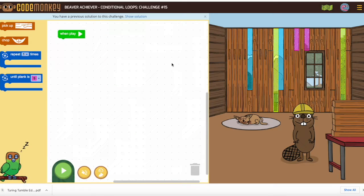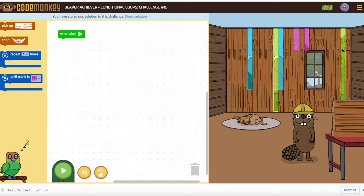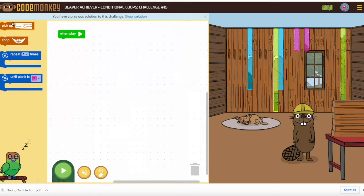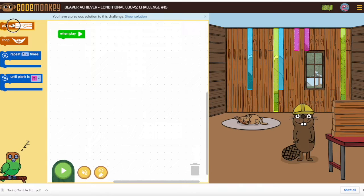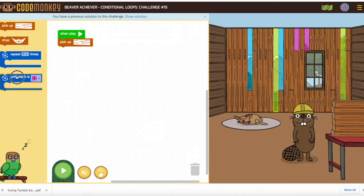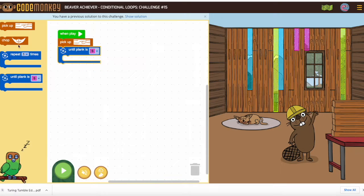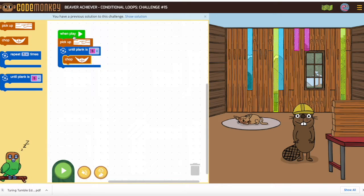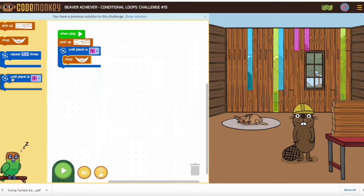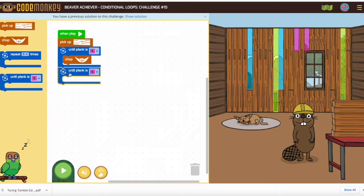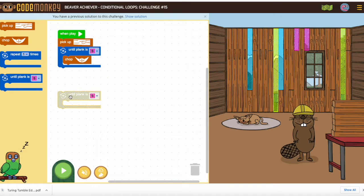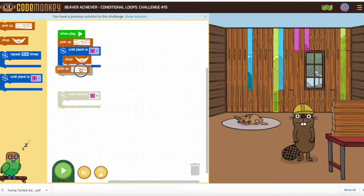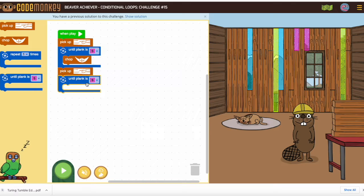Number 15 is going to have us create two of each plank, so we know the magic formula for creating a plank looks like this: pick up, use the until loop to chop. So we need to have one for each size.